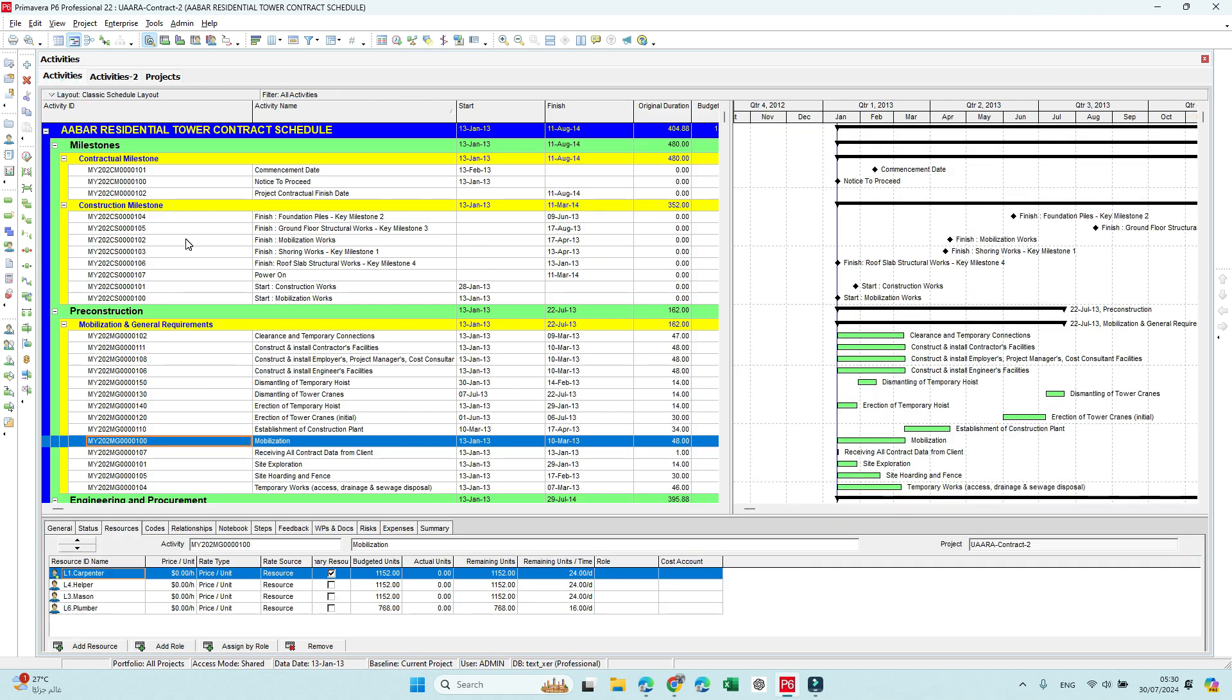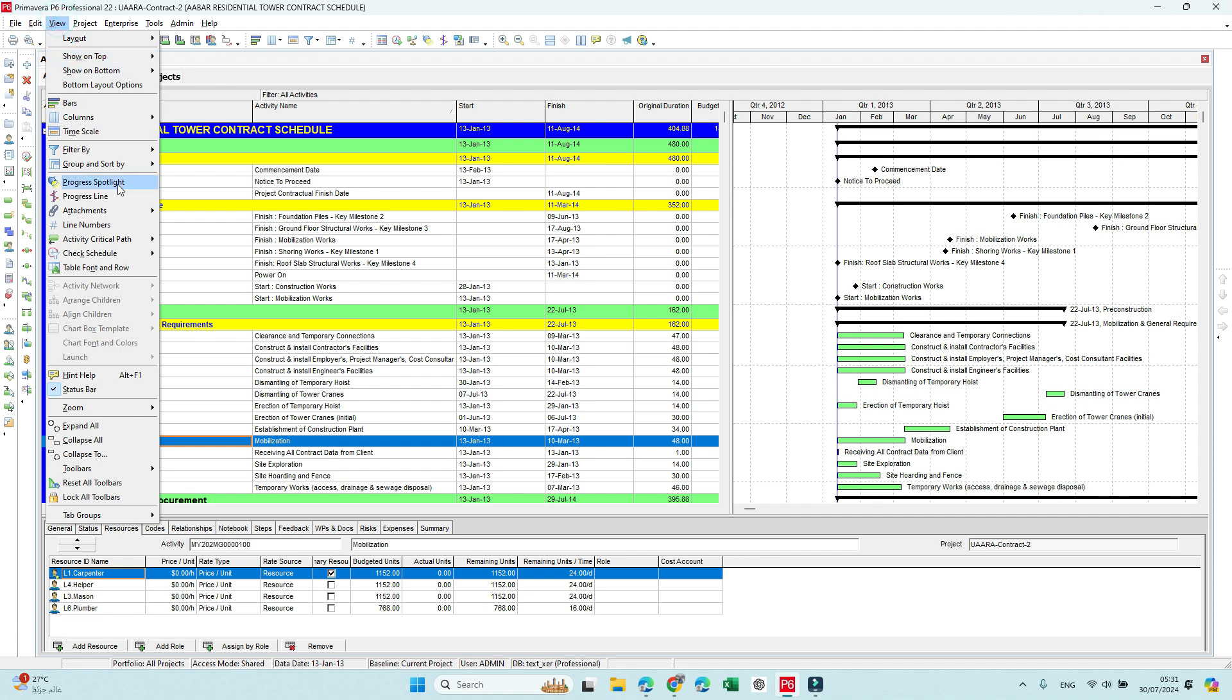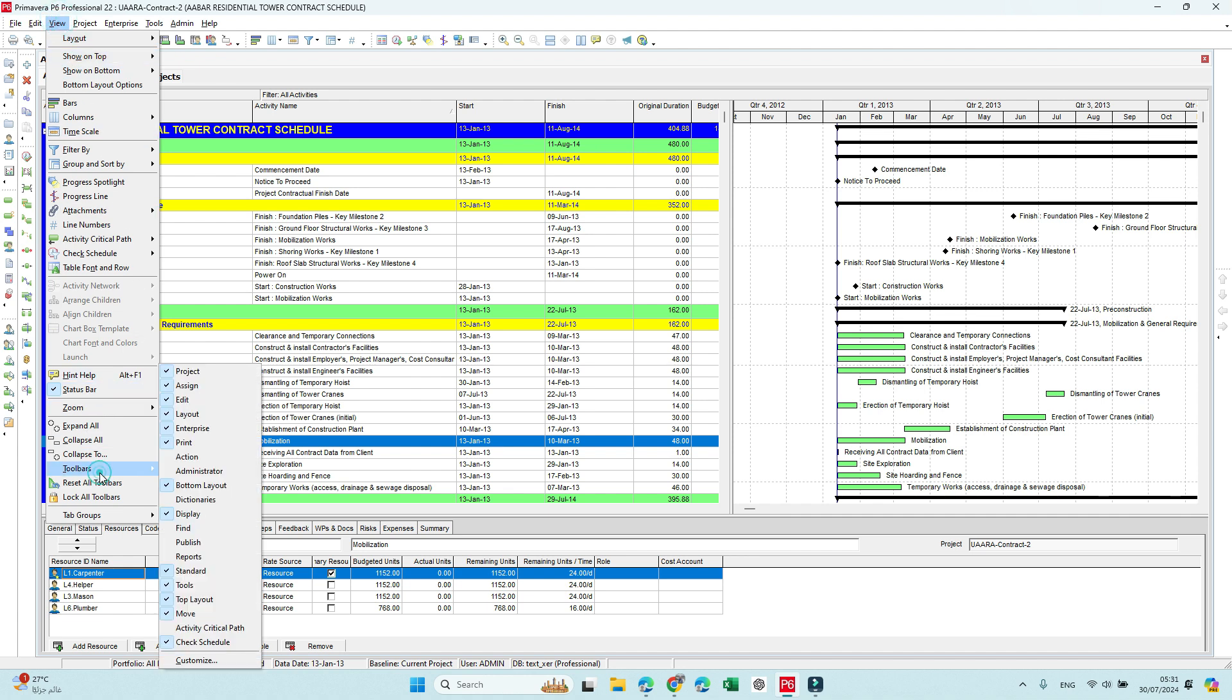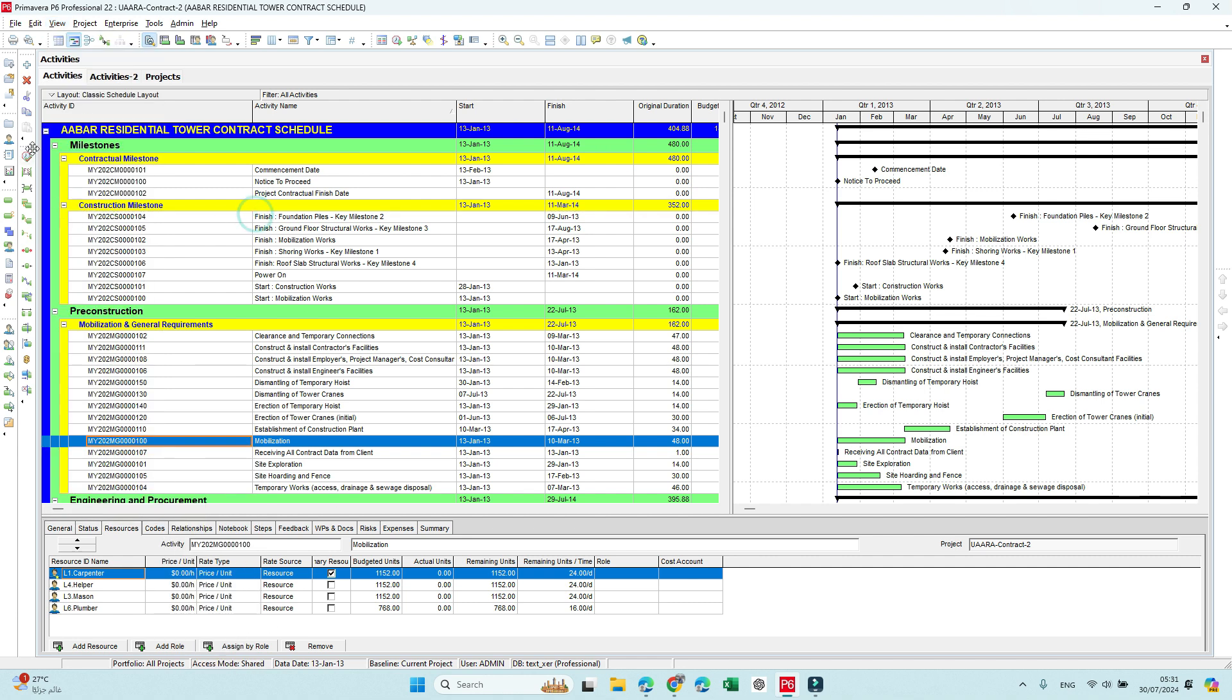The second is not one feature, it's multiple features actually—it's the Check Schedule toolbar. To see this one, go to View Toolbar and here select Check Schedule.